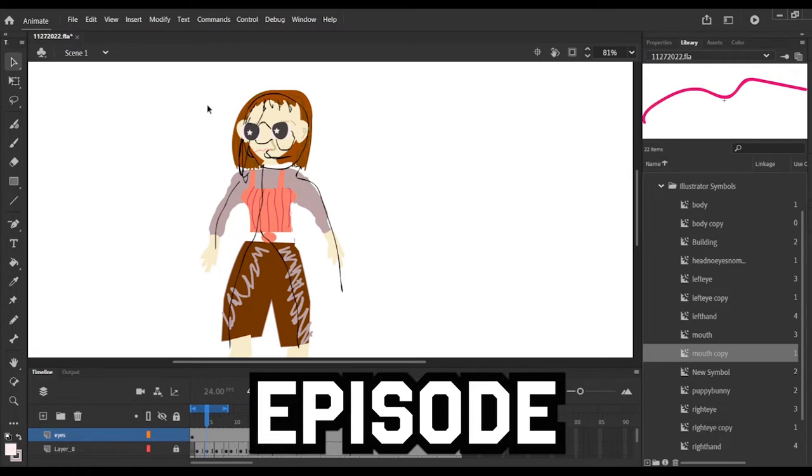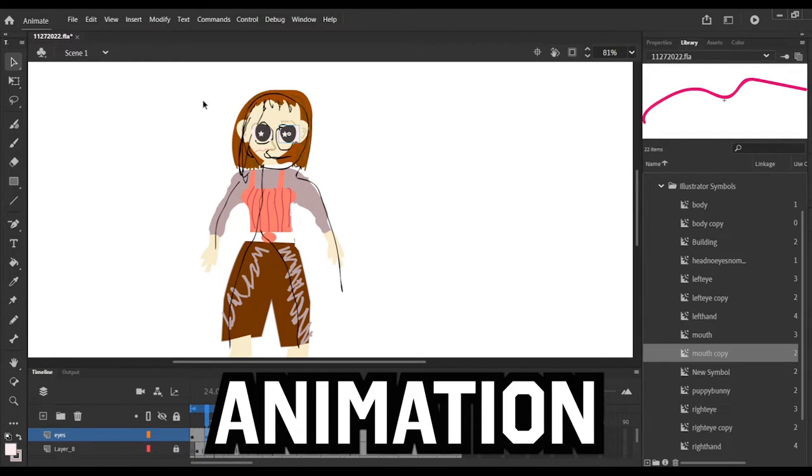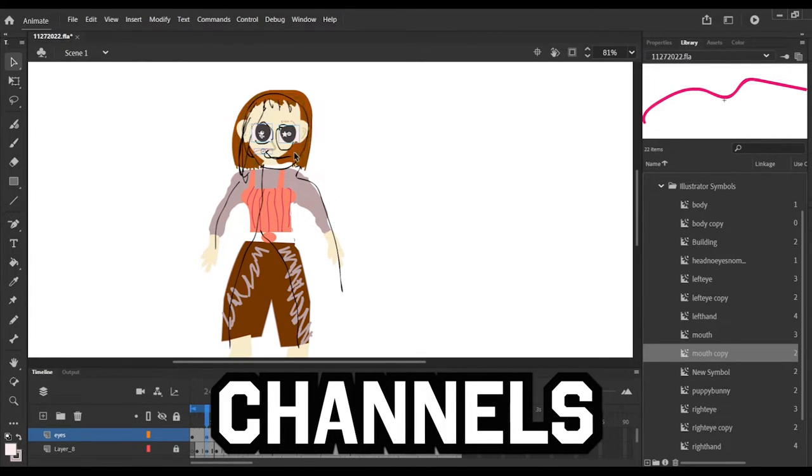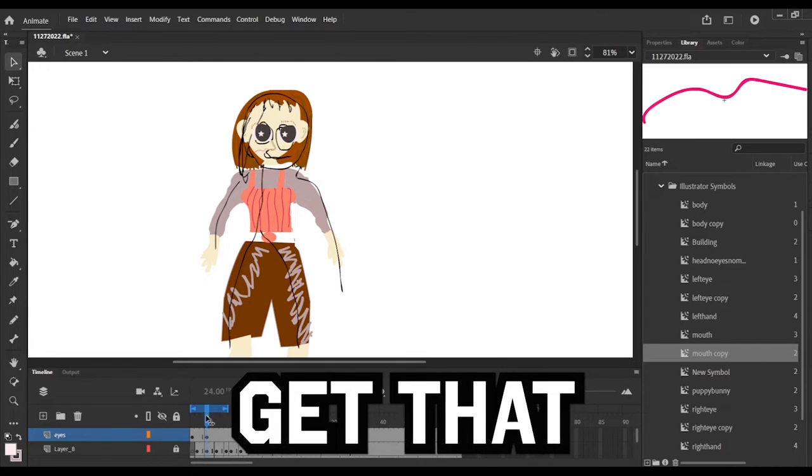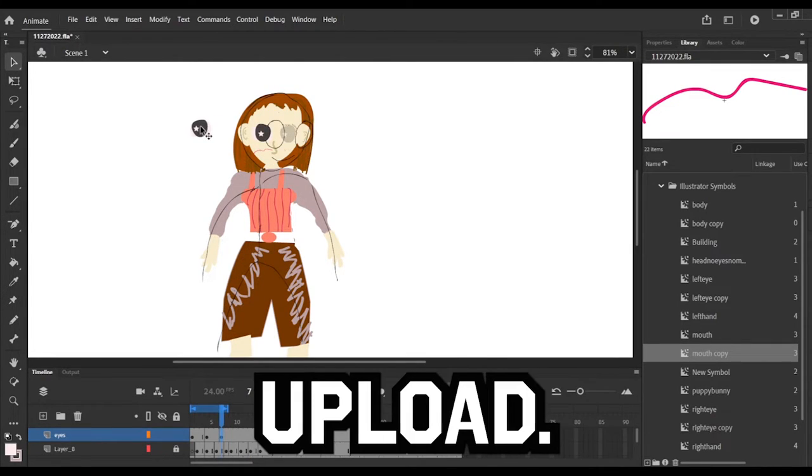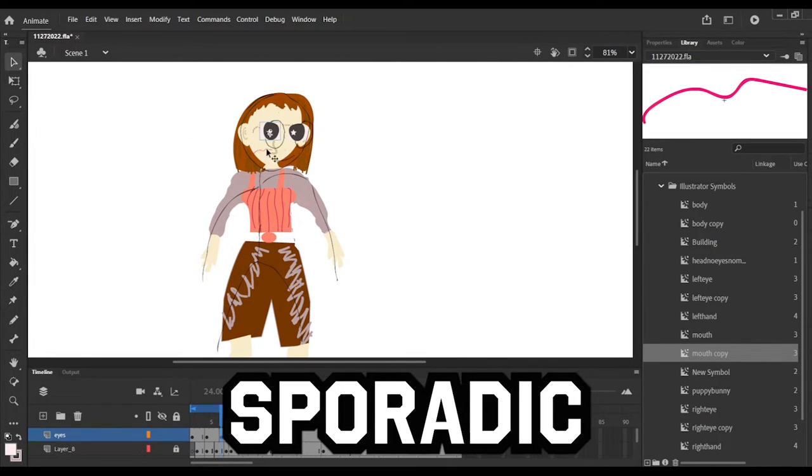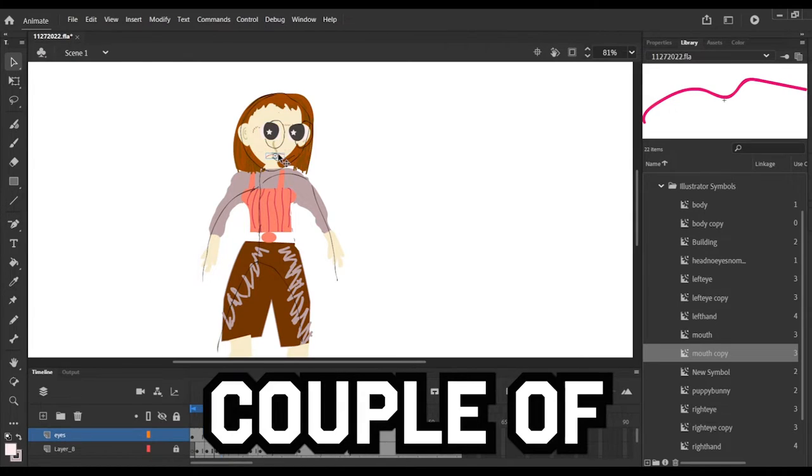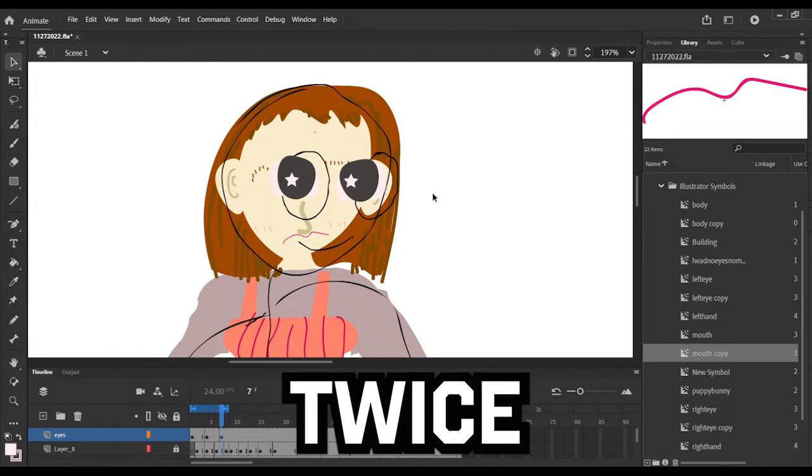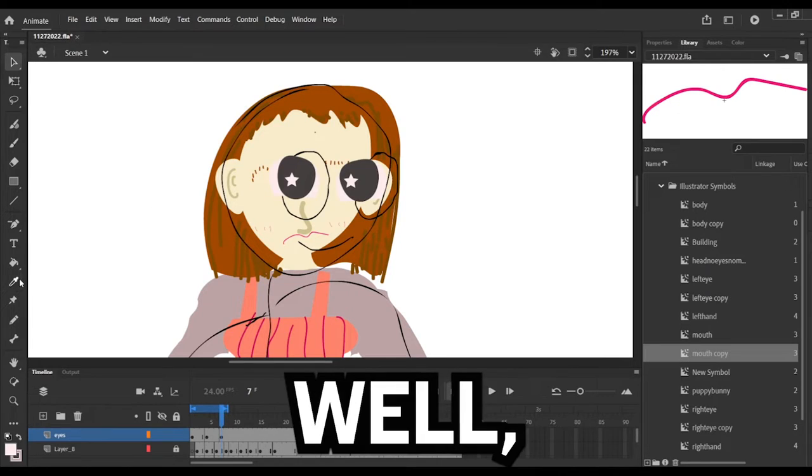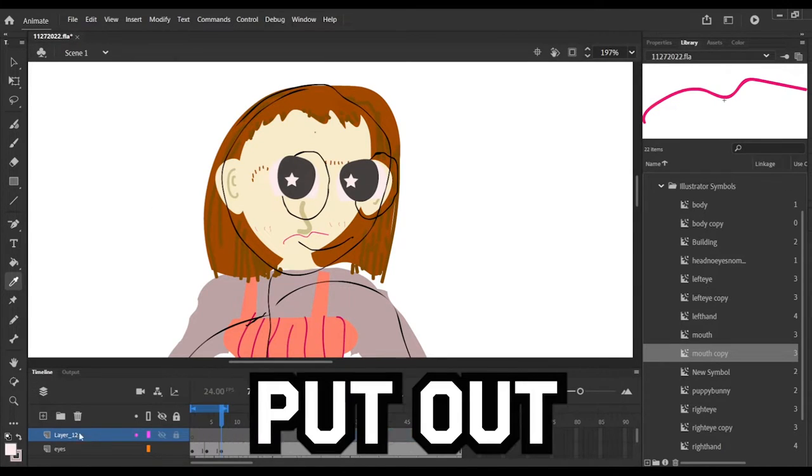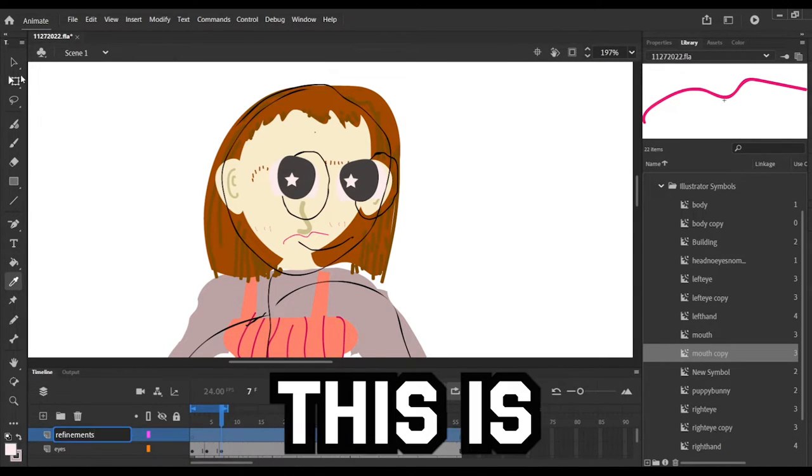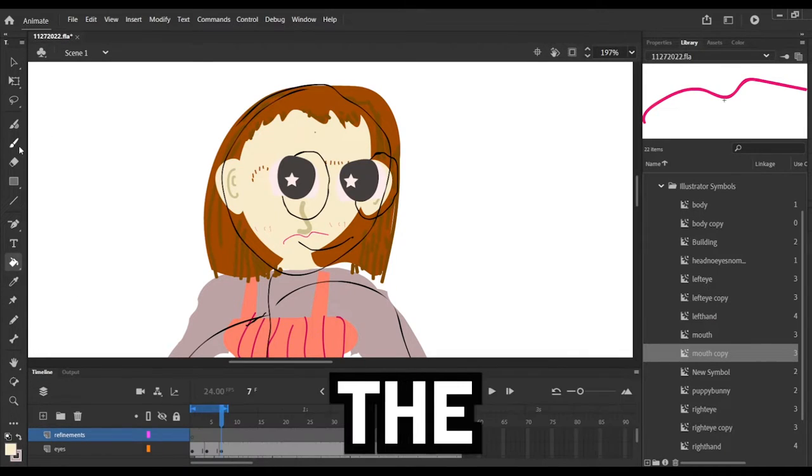I've noticed with animation channels you don't really get that every week type upload. You get very sporadic, couple of months, sometimes only twice a year you'll get a video. And they do really well, but they don't really put out that much material.